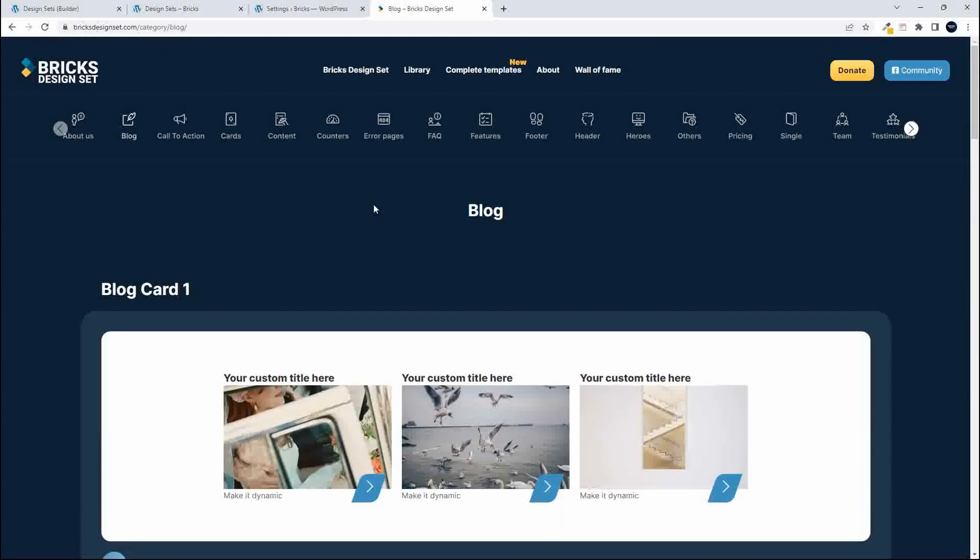So that's how easy it is to insert the design sets from a third party website. As I said, this website is free.